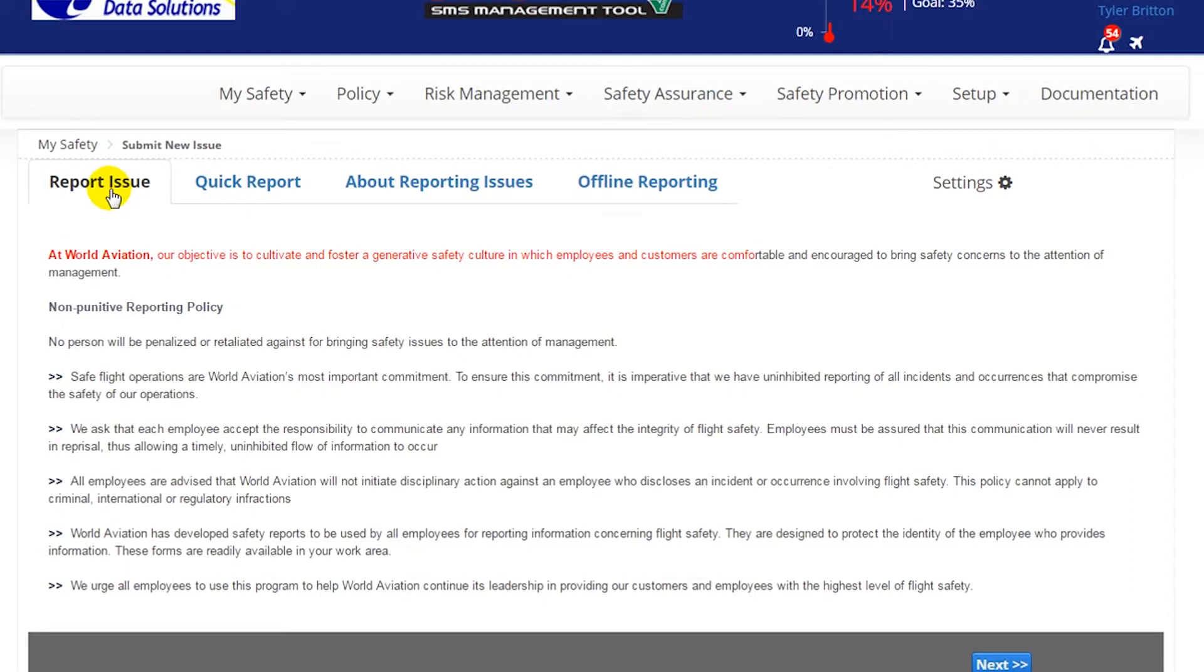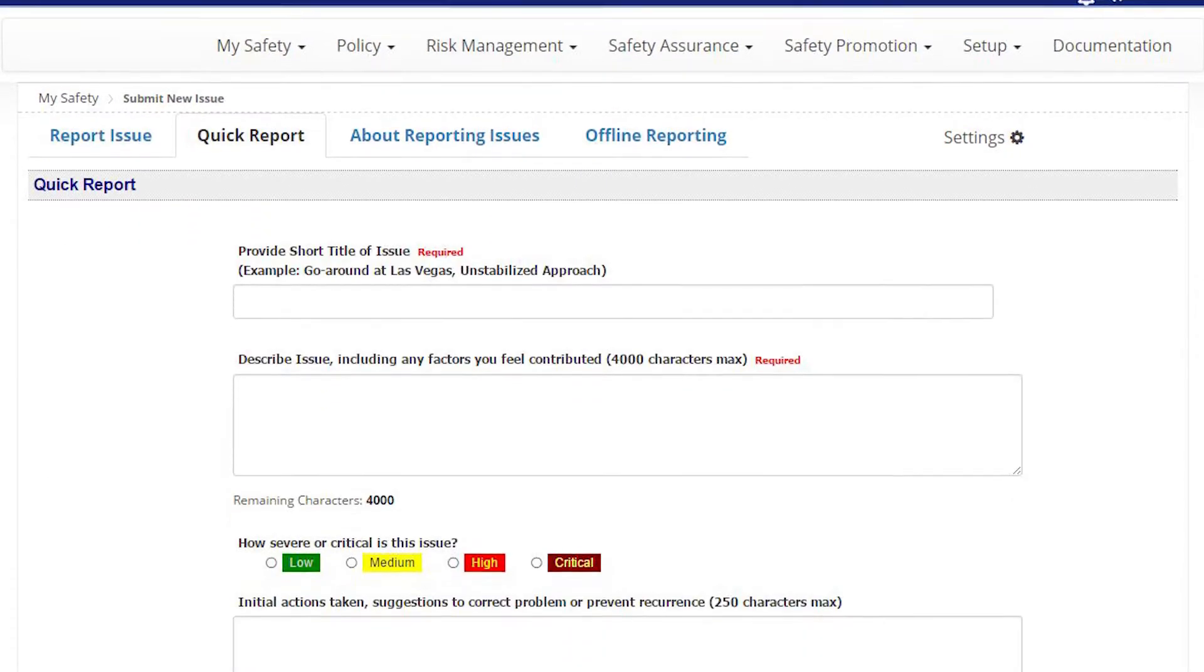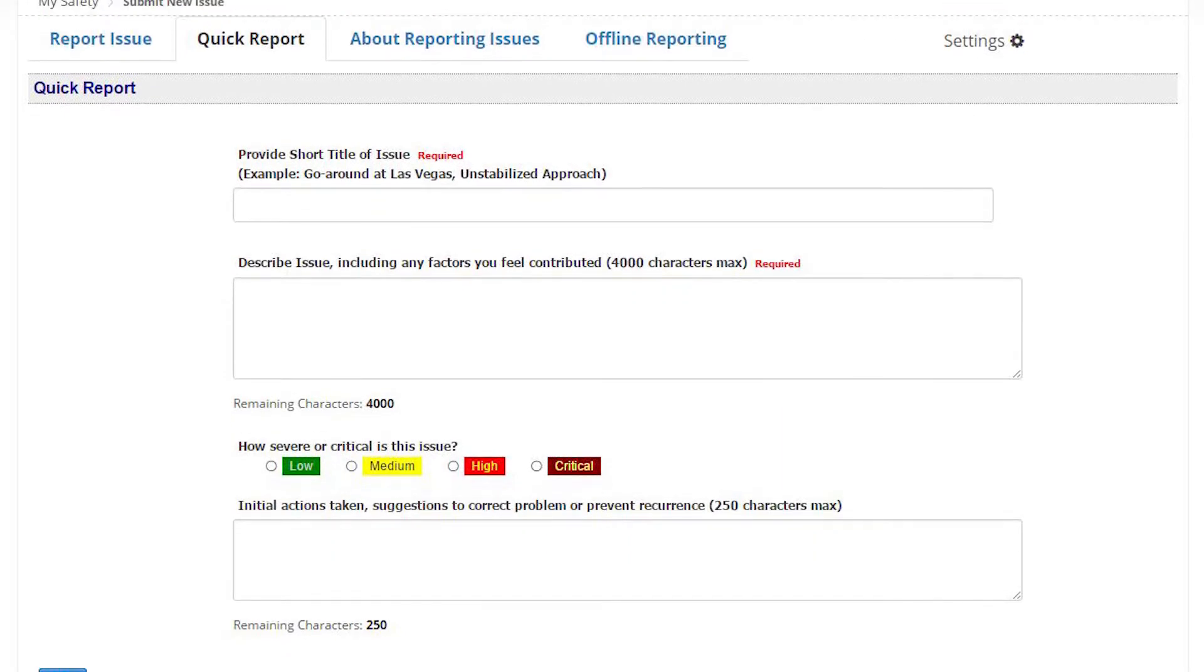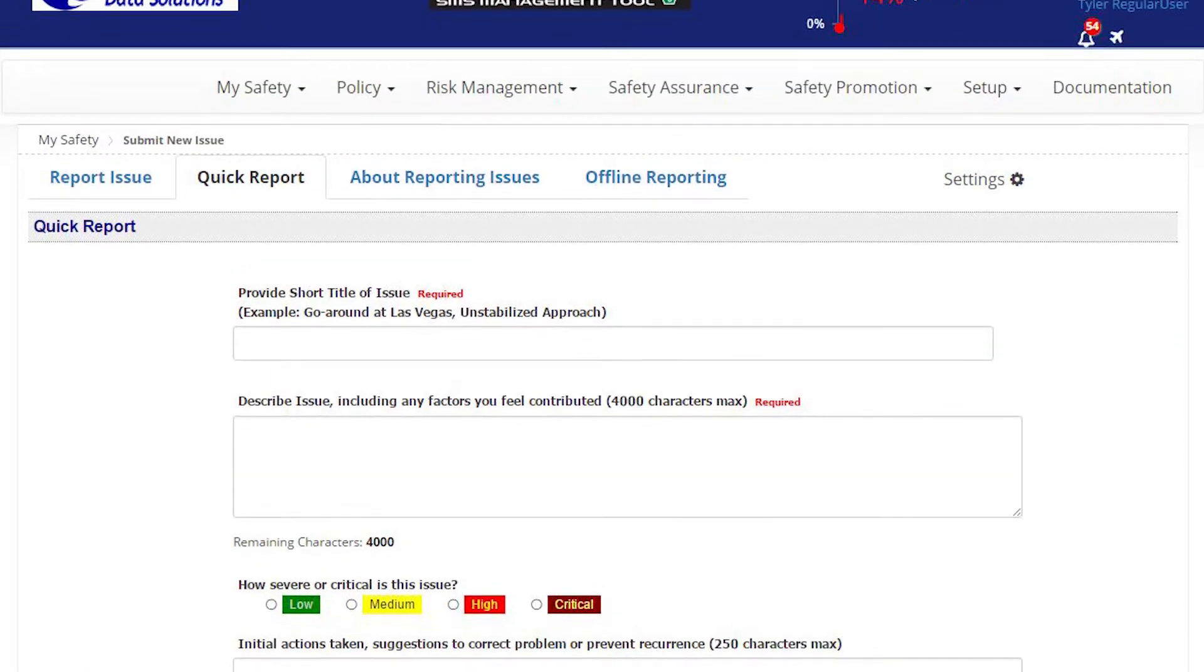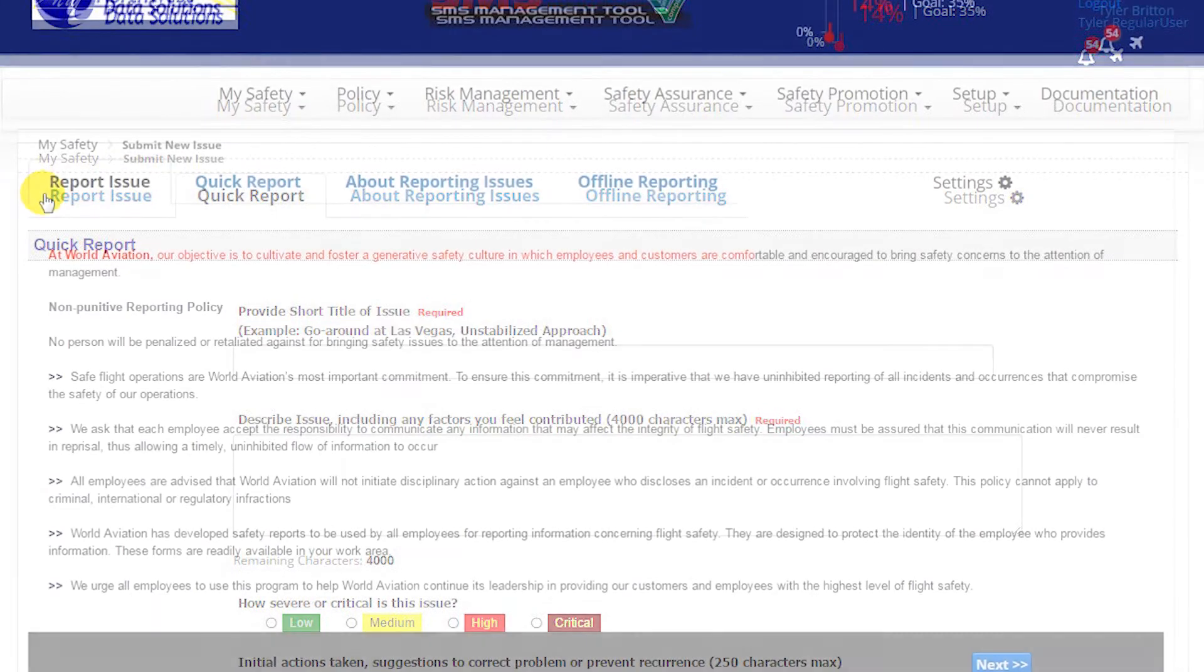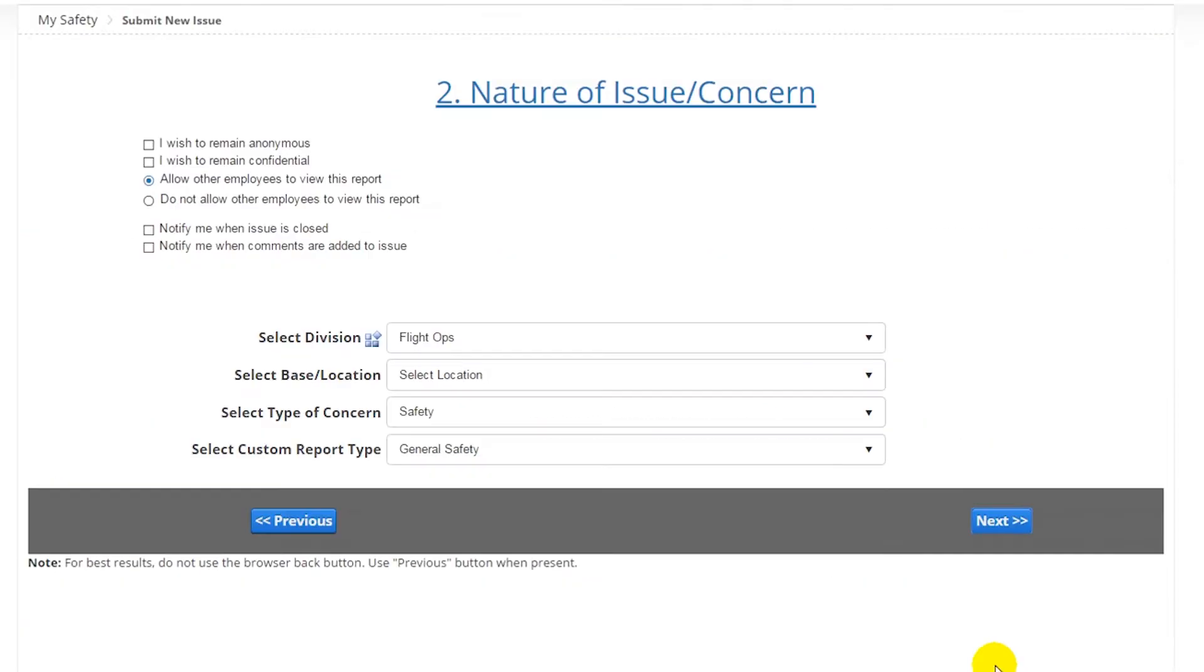Hazard reporting starts when employees have a safety issue to submit. You can submit with the quick report, which takes as little as 15 seconds to submit the safety issue using the general safety report, but you will almost always use the full hazard reporting process.